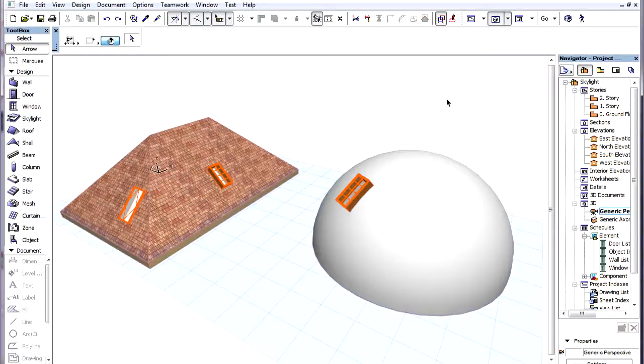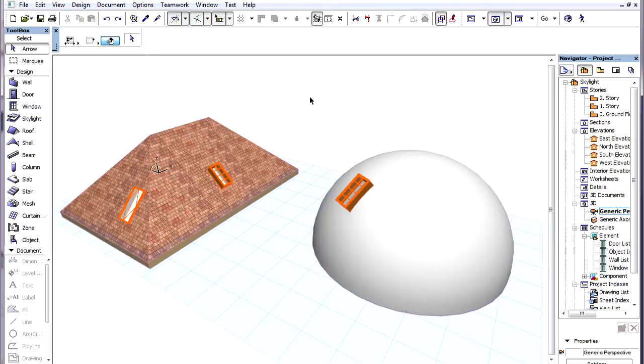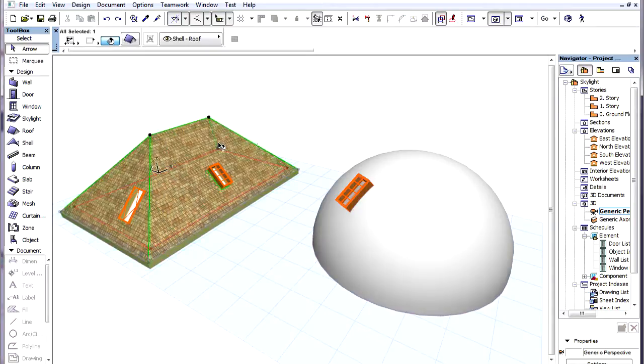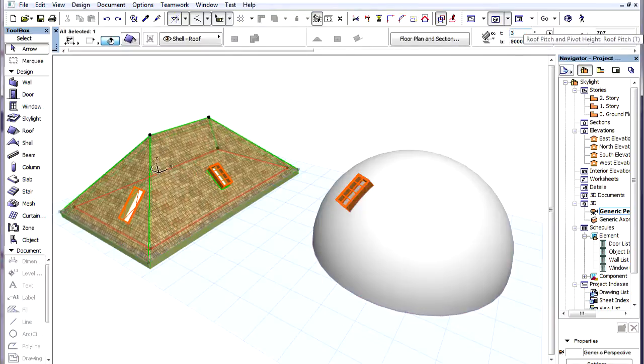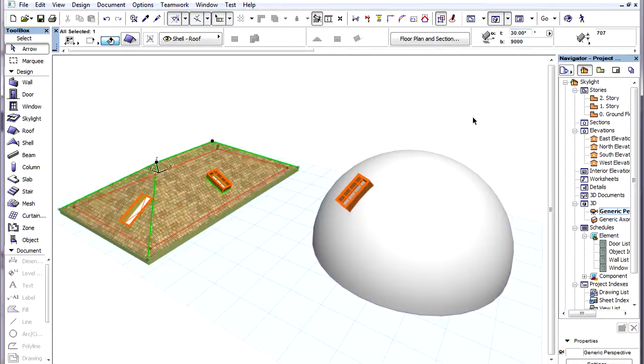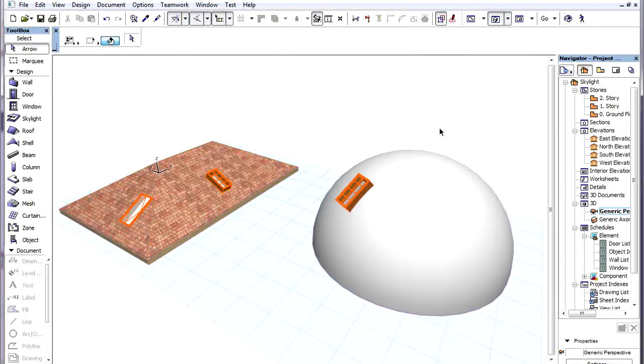Skylights are associated with their parent roof or shell, so they adjust and reorient themselves automatically when the geometry of that roof or shell changes. For example, if we change the slope of a roof, the skylight will readjust itself to the new slope.